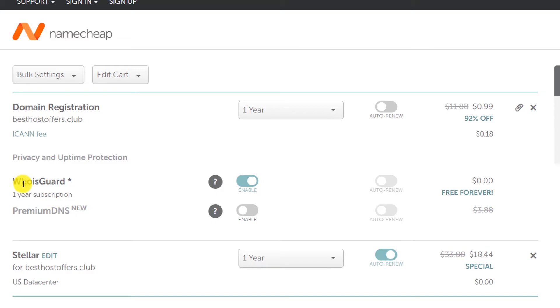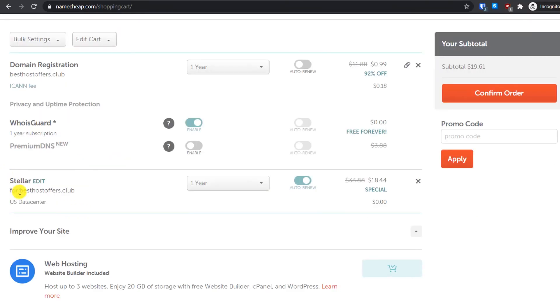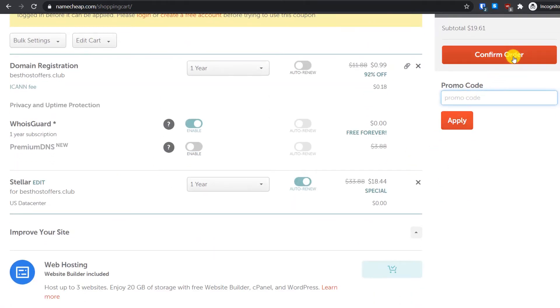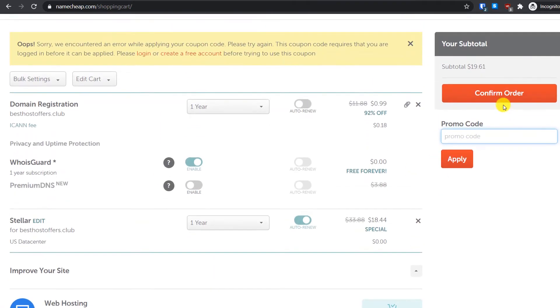The best thing about Namecheap is they offer this free WHOIS guard protection. This basically protects your personal data like your address, contact number, email address from spammers. Click on confirm order.